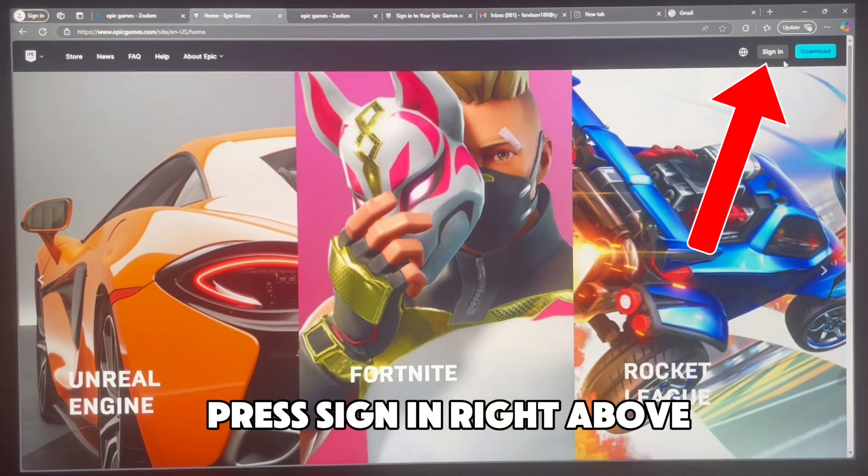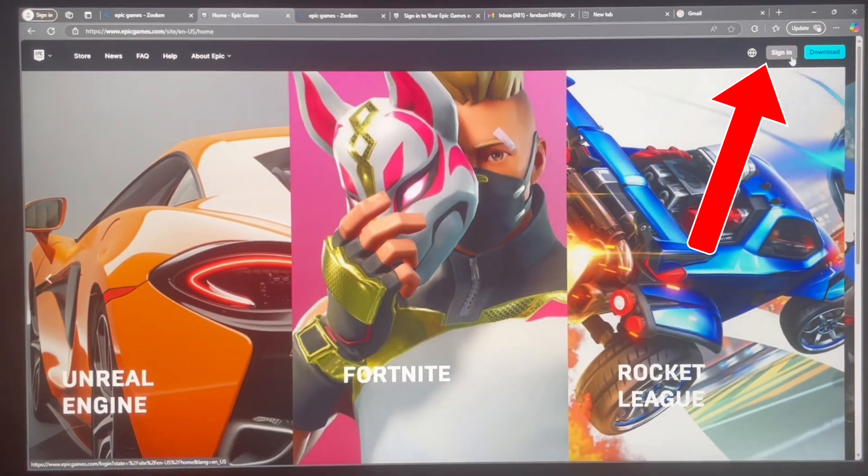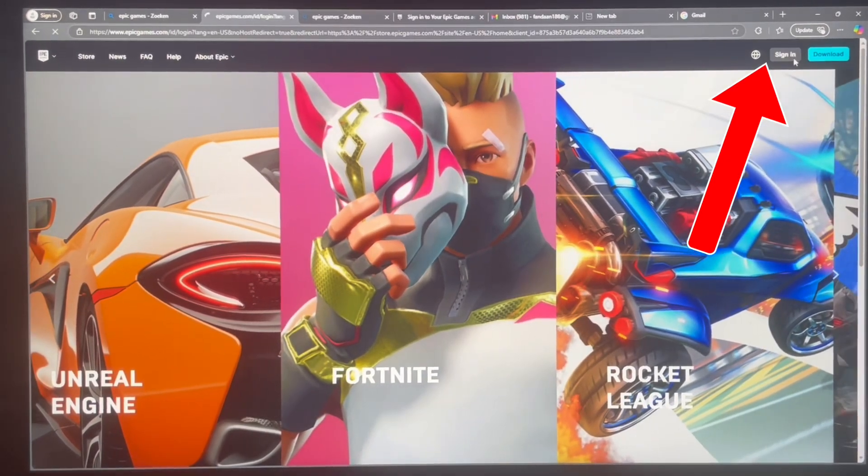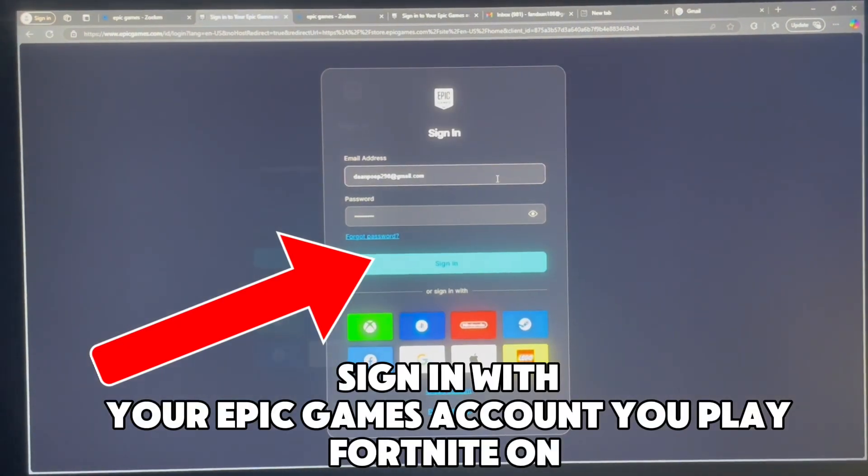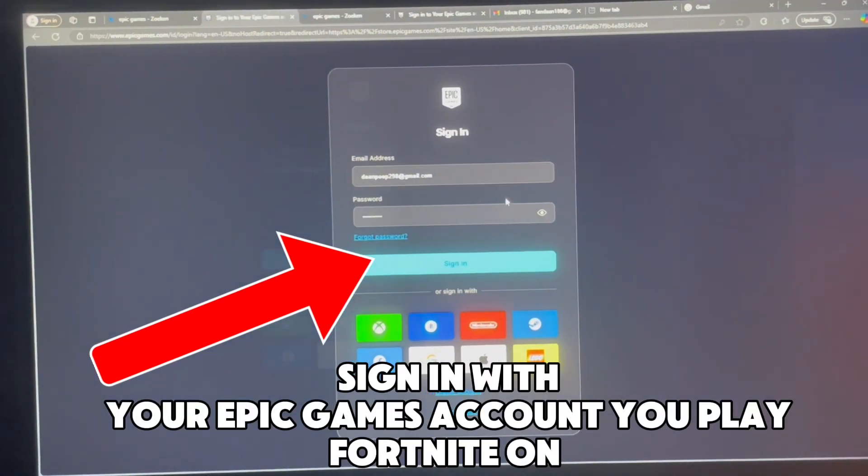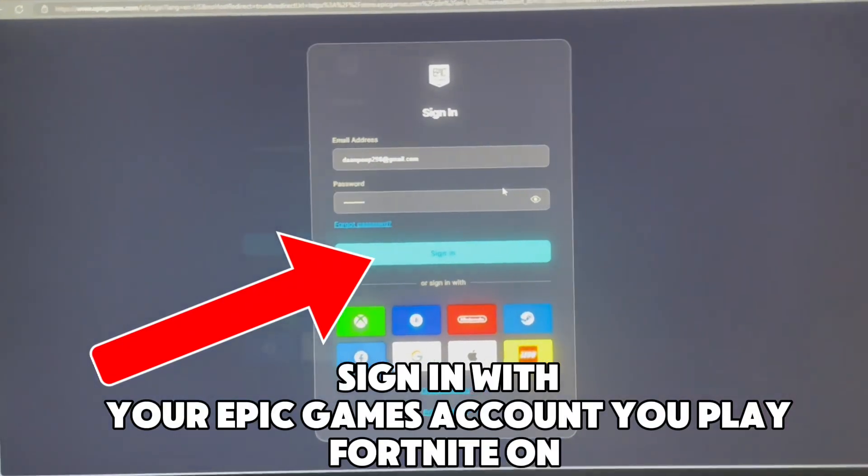Press sign in at the top. Sign in with your Epic Games account you play Fortnite on.